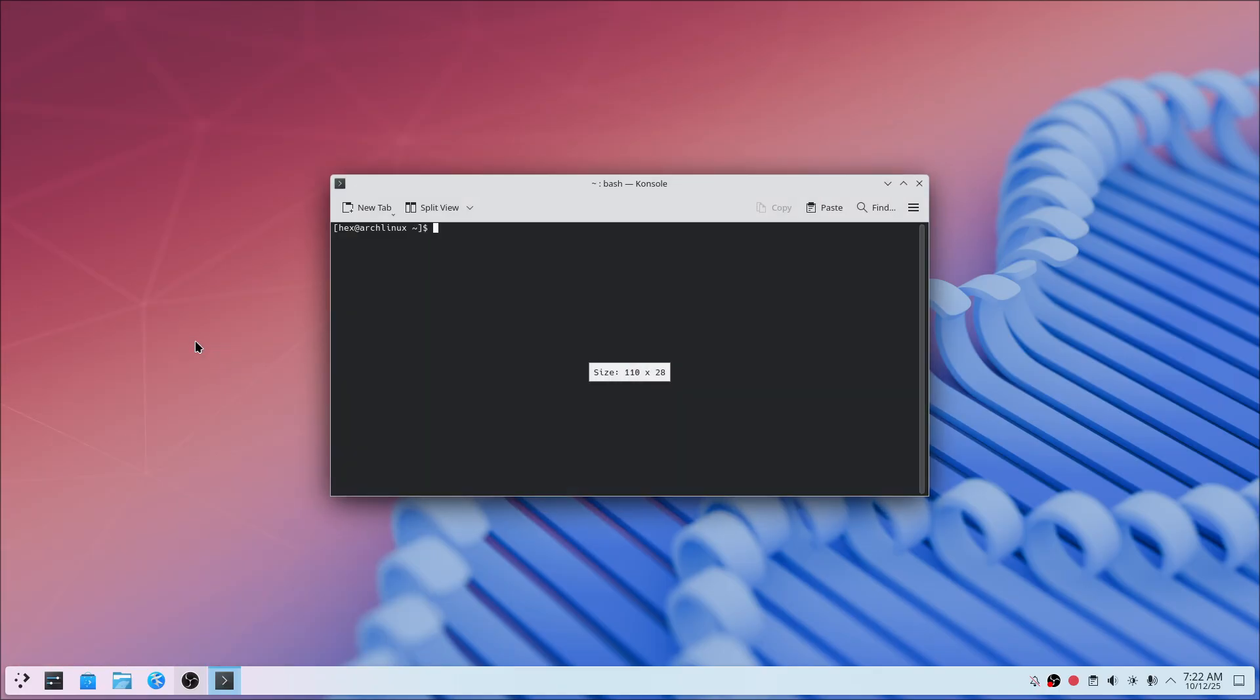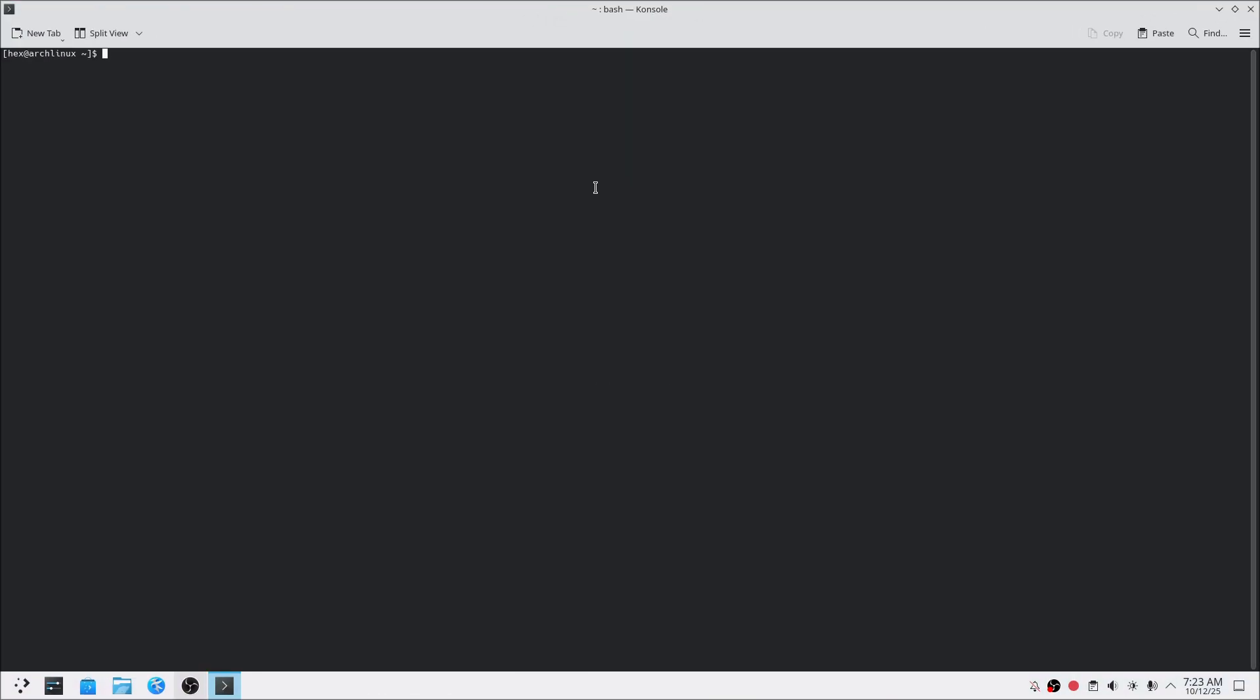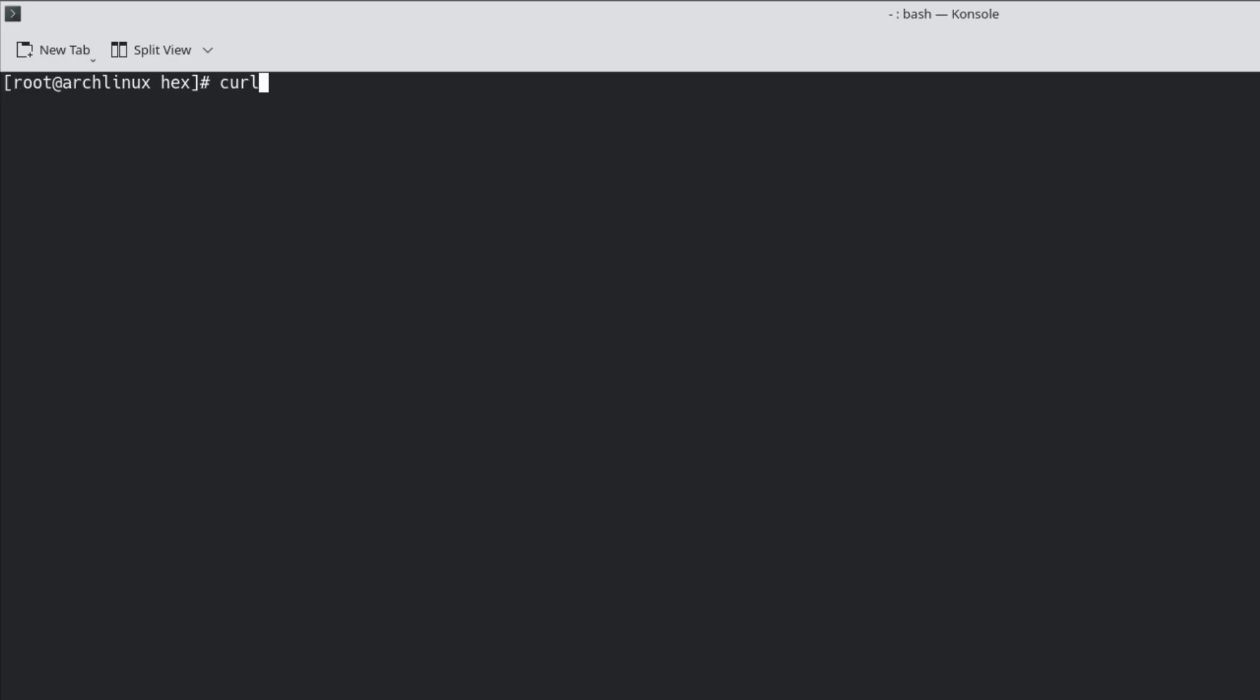Now let's open the terminal, switch to the root user, and download the BlackArch installer using curl. Then we'll make the script executable and run it to start the installation. Just follow my steps and you'll be fine.